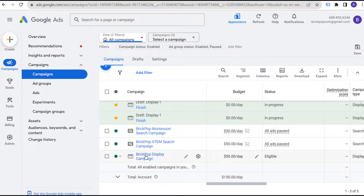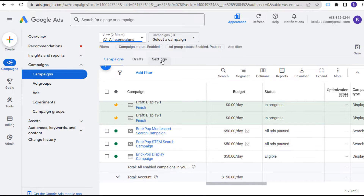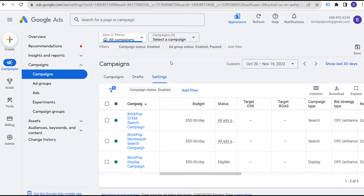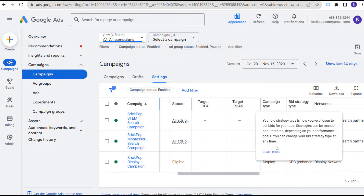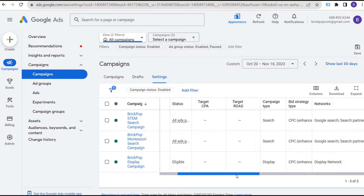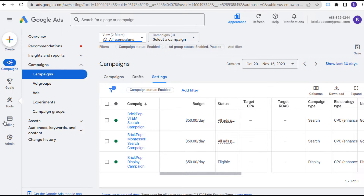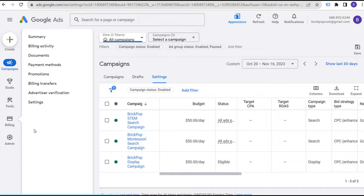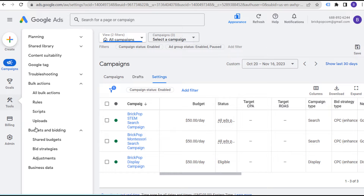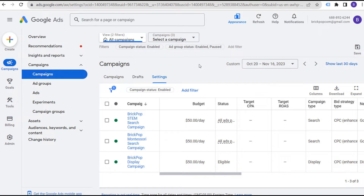I want to show you an example here. For these three campaigns, I have two search campaigns and a display campaign. If we come over to settings, all three of these campaigns are using the CPC enhanced bid strategy type. So if we click on Tools, under Tools you're going to see Budgets and Bidding and Shared Budgets.